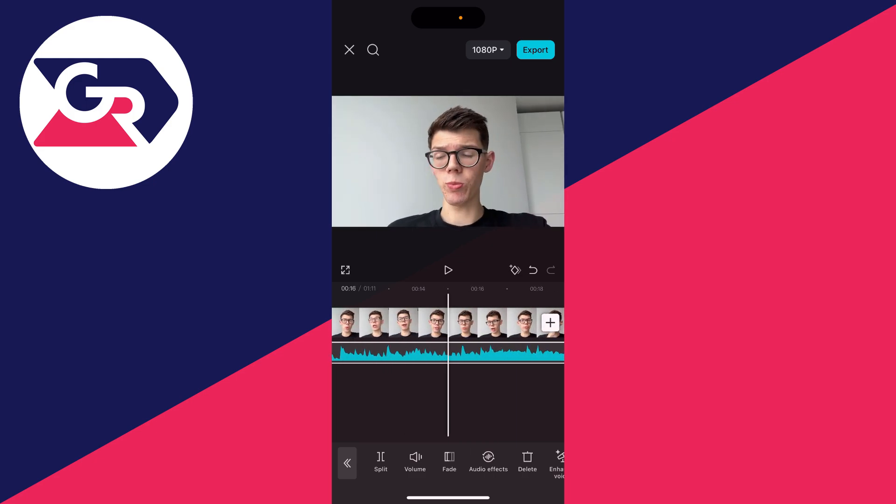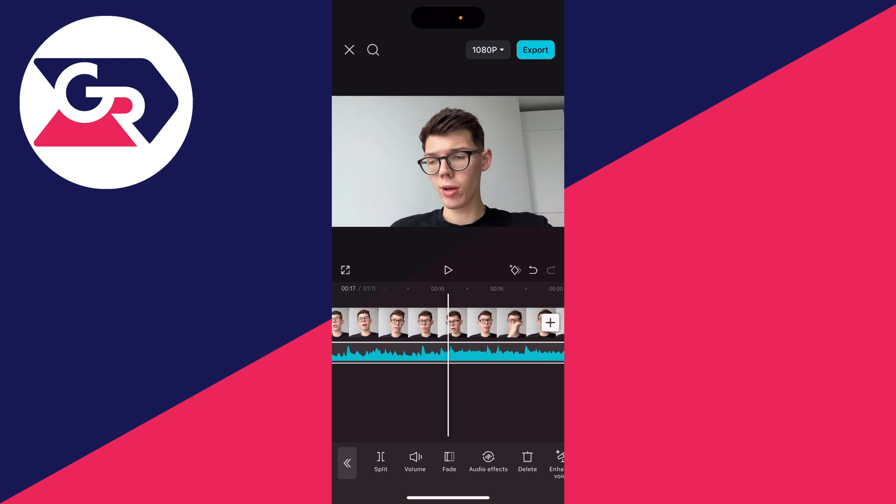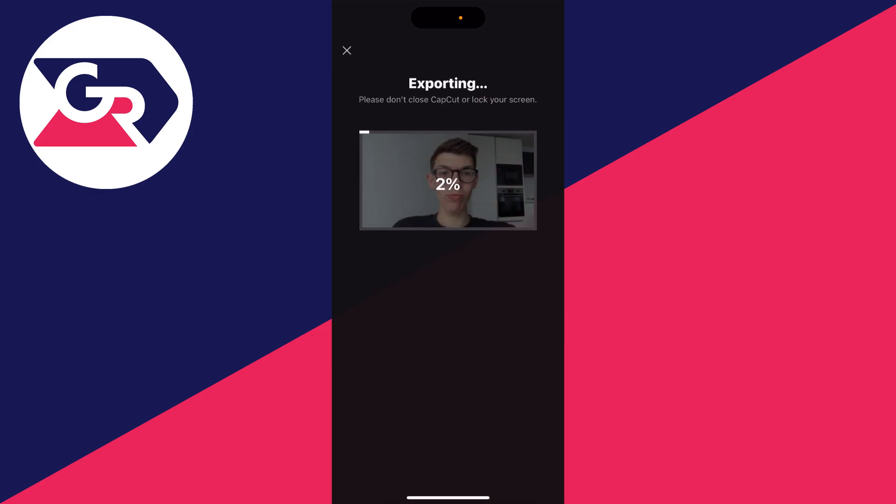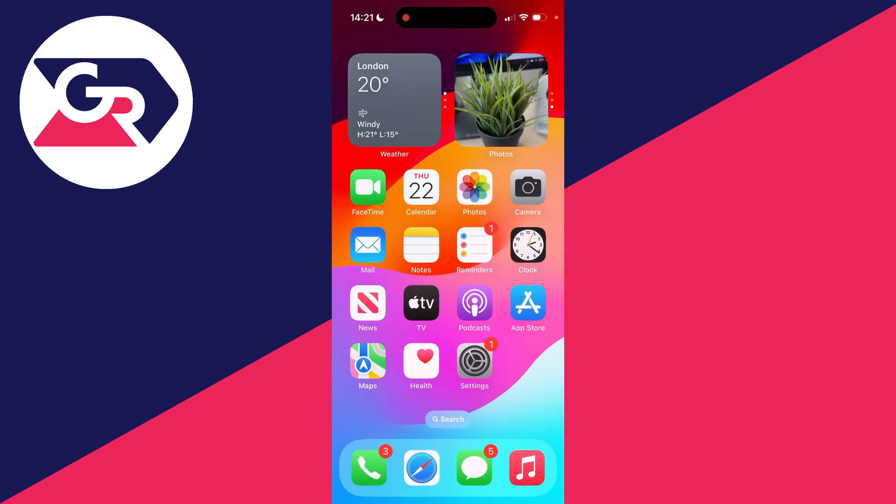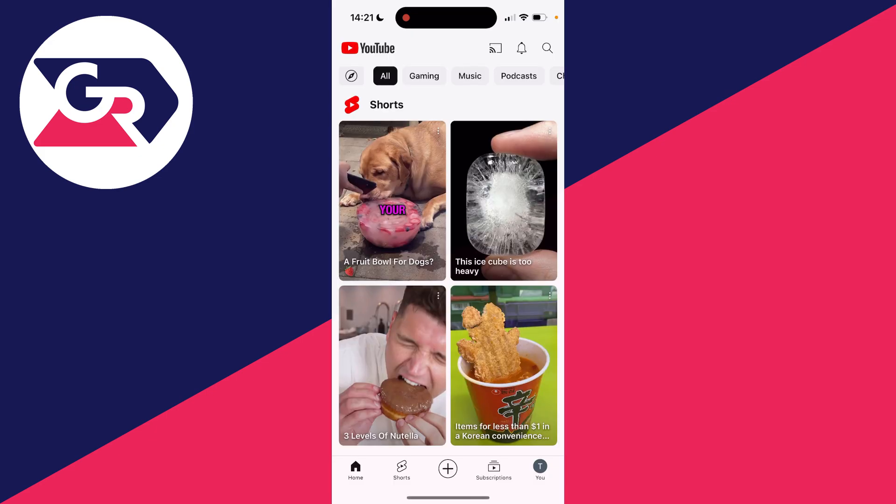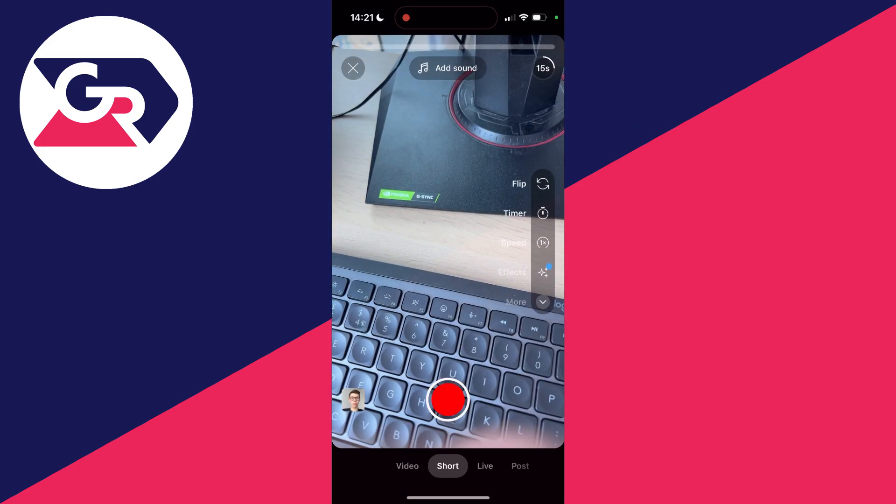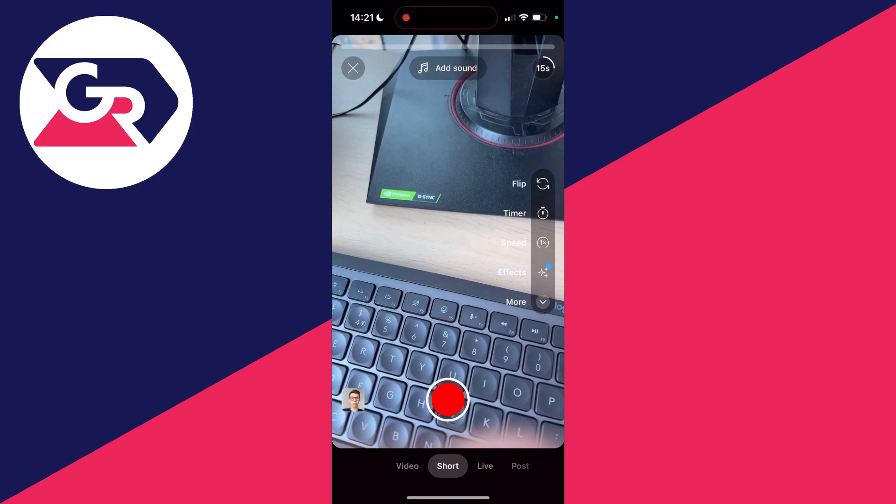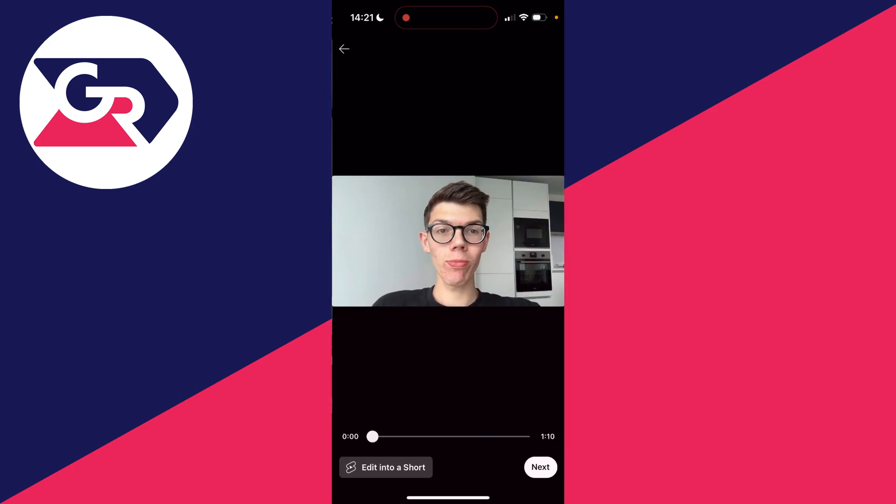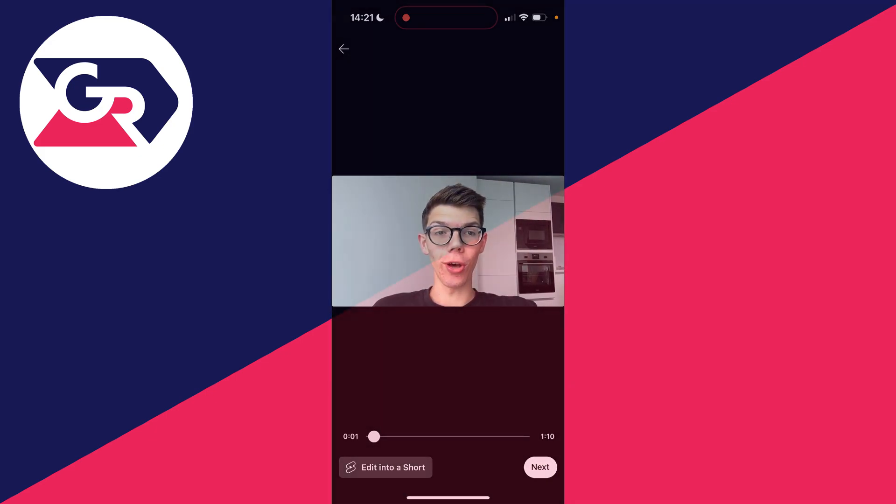Once you've finished, you can click on export in the top right and wait. Then what you can do is open up the YouTube app, come to the bottom, click on the plus button and select video at the bottom, and then select the video we just saved with the music.